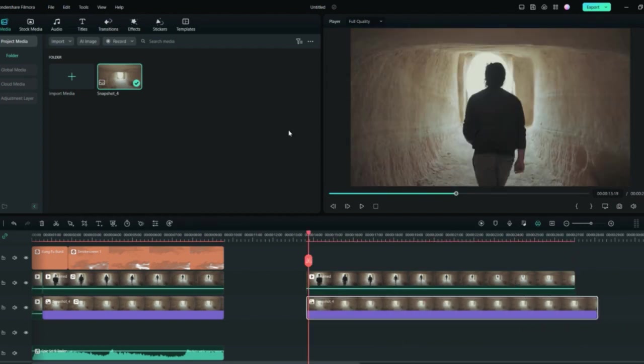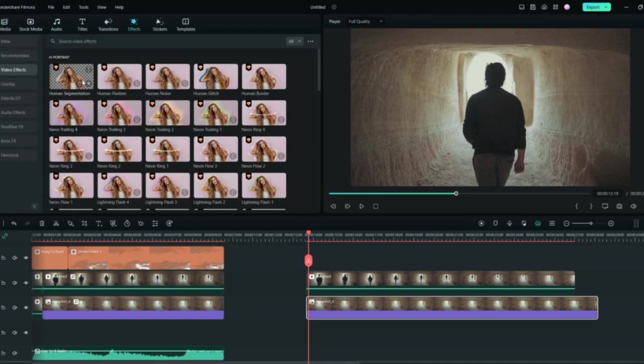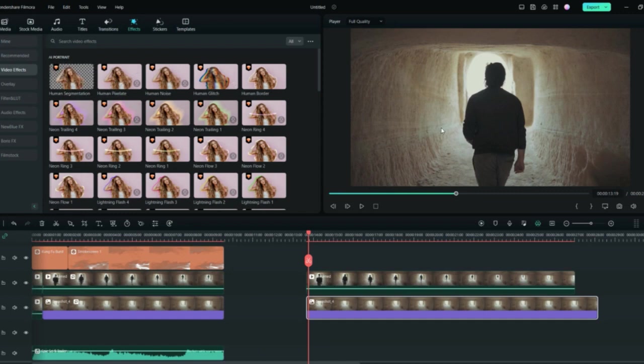Drag this and put it under this and then extend it till the very end. Now once everything is done, you can go to the effects and from here you can search the video effects. There is a Human Segmentation. This will cut out this man from the picture.